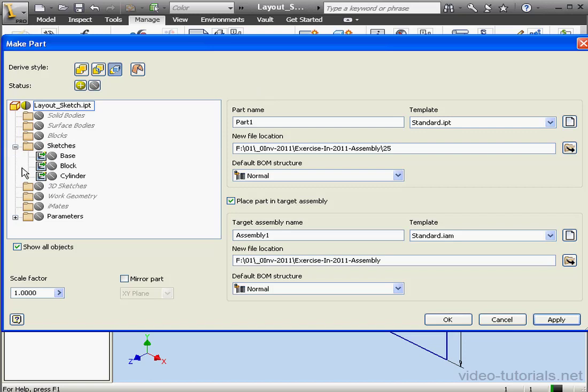Let's select the first sketch, the base. The part name, I will name it Base. Part Location, Folder 25. Place Part and Target Assembly is checked.